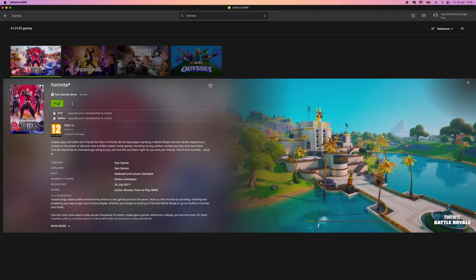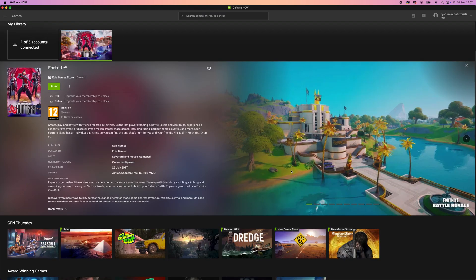And then what you'll now notice is that there is an option now to play Fortnite. So it's just that simple guys. That's how you can download and play Fortnite on your Mac.